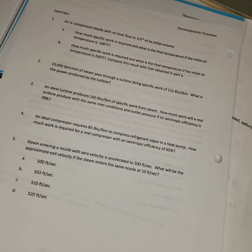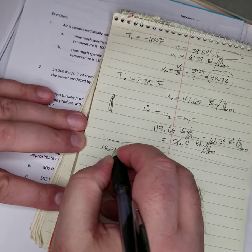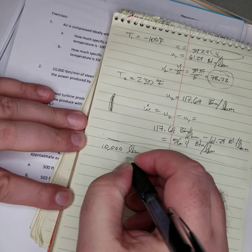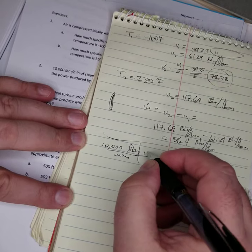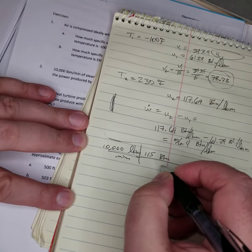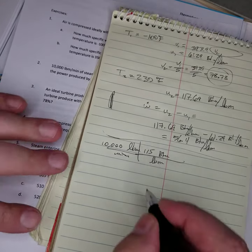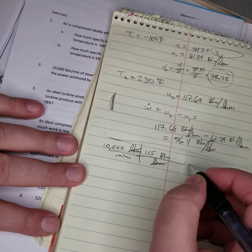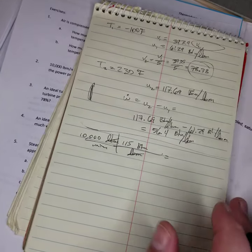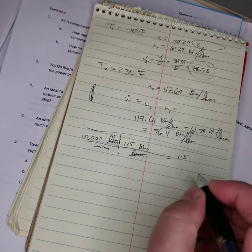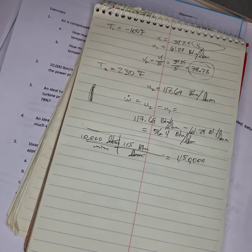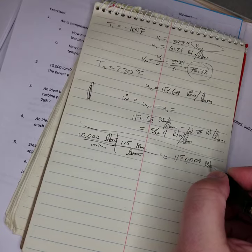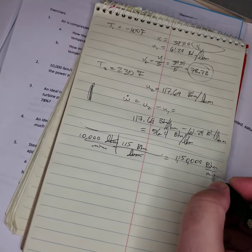So that's pretty easy. Let's do that real quick. 10,000 pounds mass per minute times 115 BTUs per pound mass. This is how easy that problem is. Equals, well 10,000 times 115 is 1,150,000 BTUs per minute. That's the answer to number two.